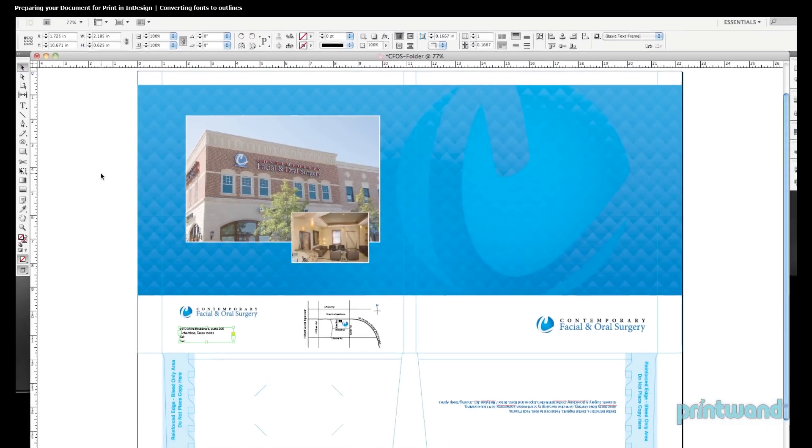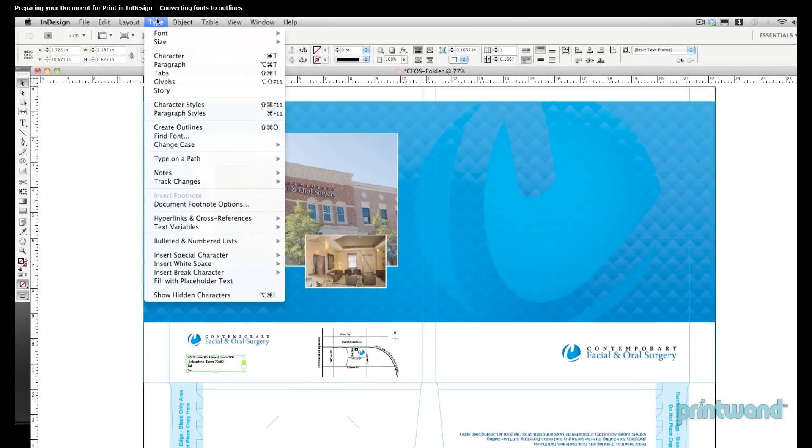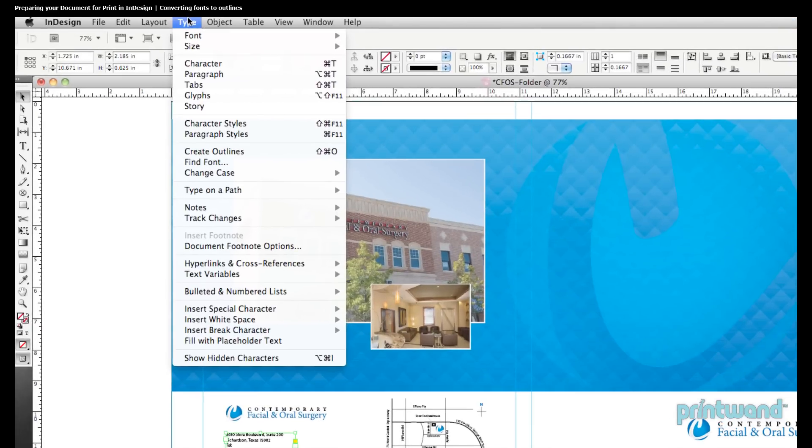So after we finish that, we'll head up to our menu bar and select Type, and then we'll go down and we'll select Create Outlines.